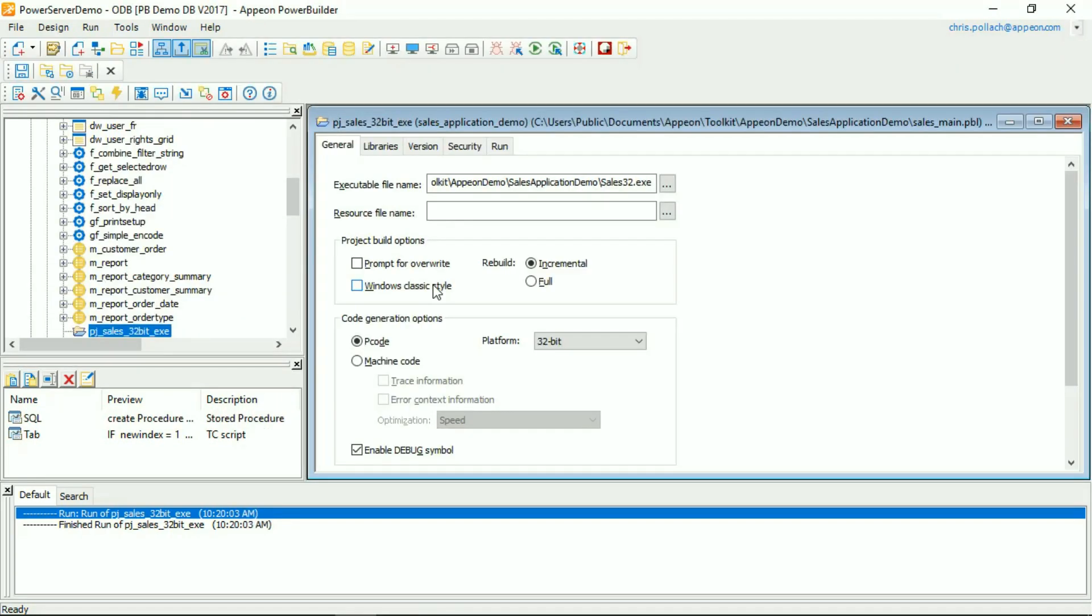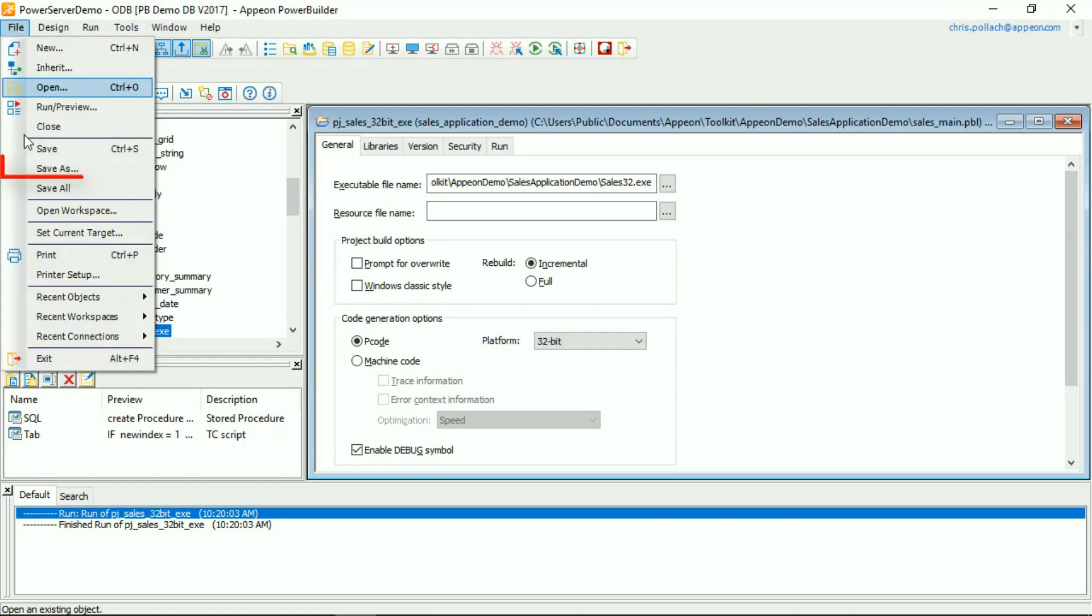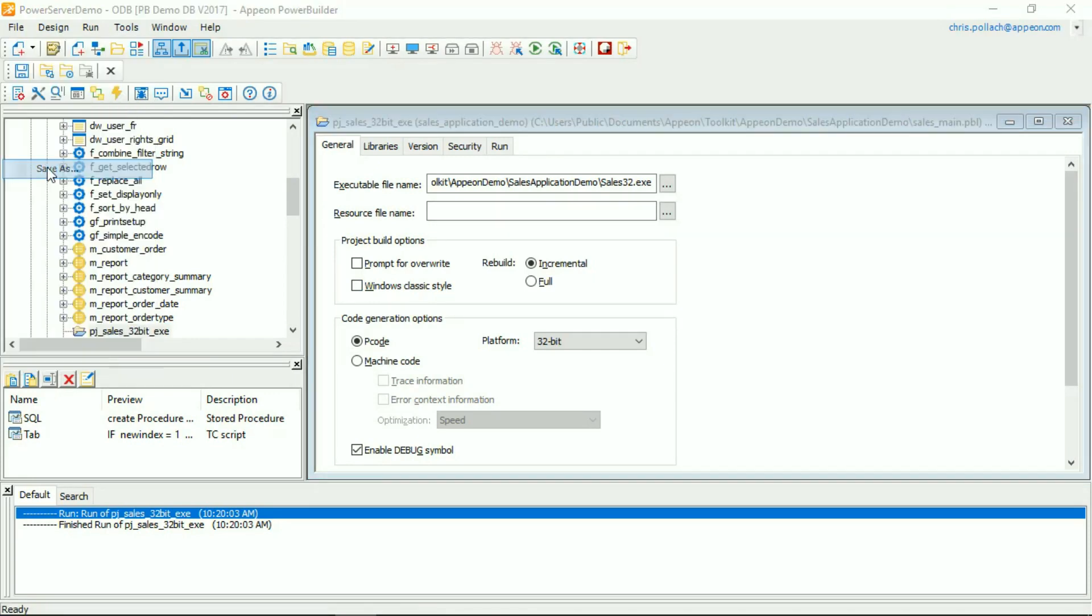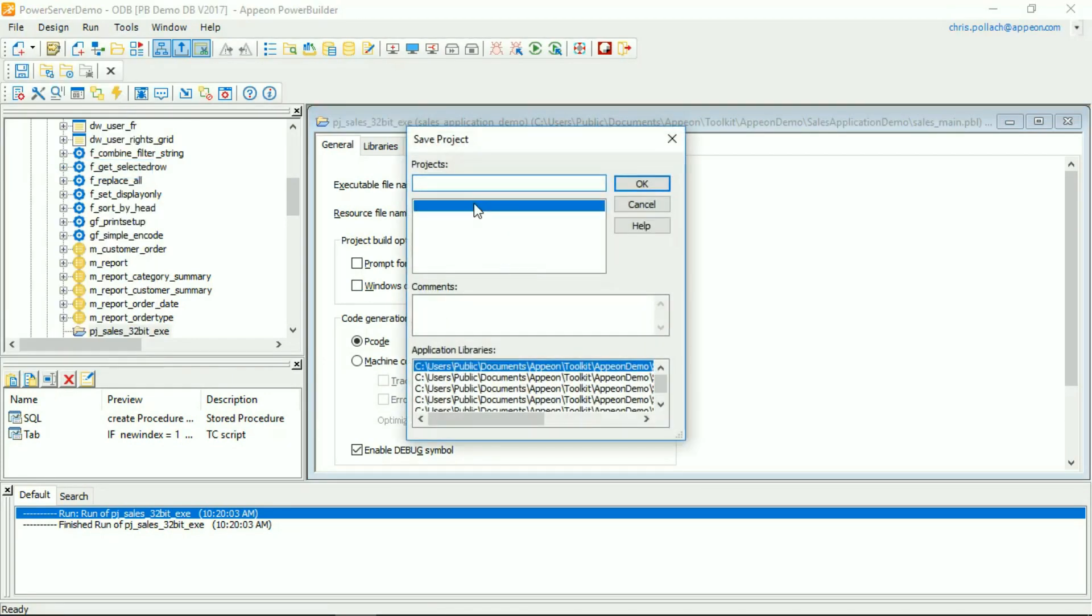Again, returning to the PowerBuilder IDE, opening up the 32-bit project, let's do a Save As. I'm going to save this project as 64-bit.exe.